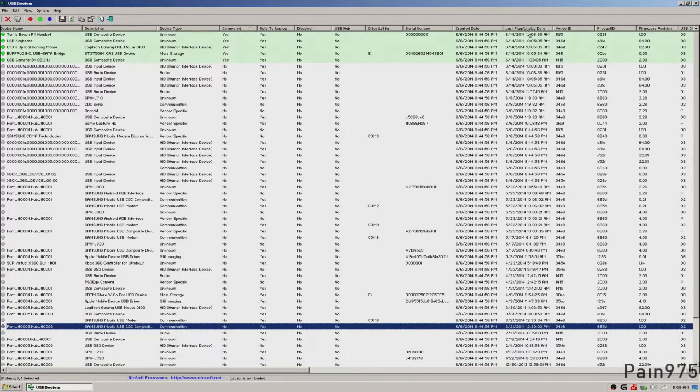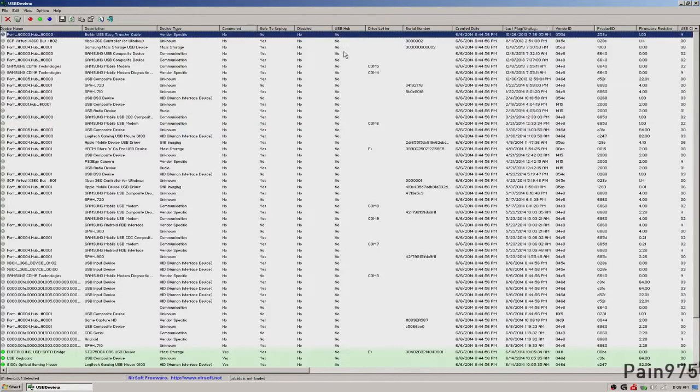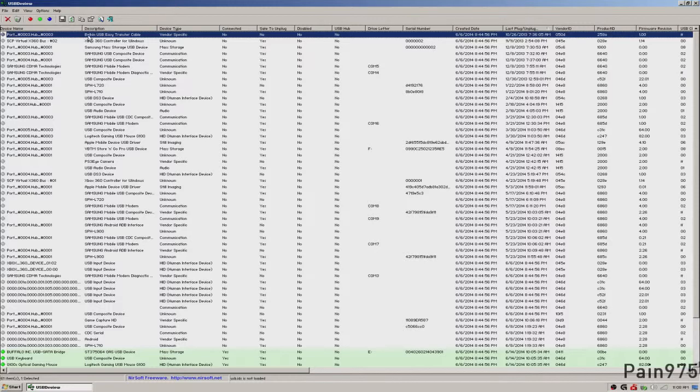It's going to help out if you wanted to go to this sort column right here and pull up last unplug date. And then there's this device that I plugged on the 26th of October, the Belkin USB EZ transfer cable.